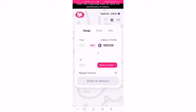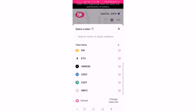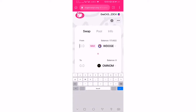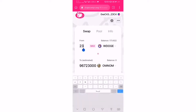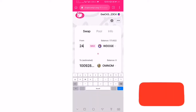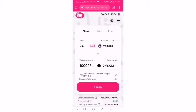With DodgeSwap, you can spend DOGE — which is a wrapped DOGE on the Dodge Chain network — to buy any other type of token. Specifically, I want to buy a token called AMNOM. I can buy AMNOM with DOGE and spend about 23 or 24 DOGE to buy AMNOM.